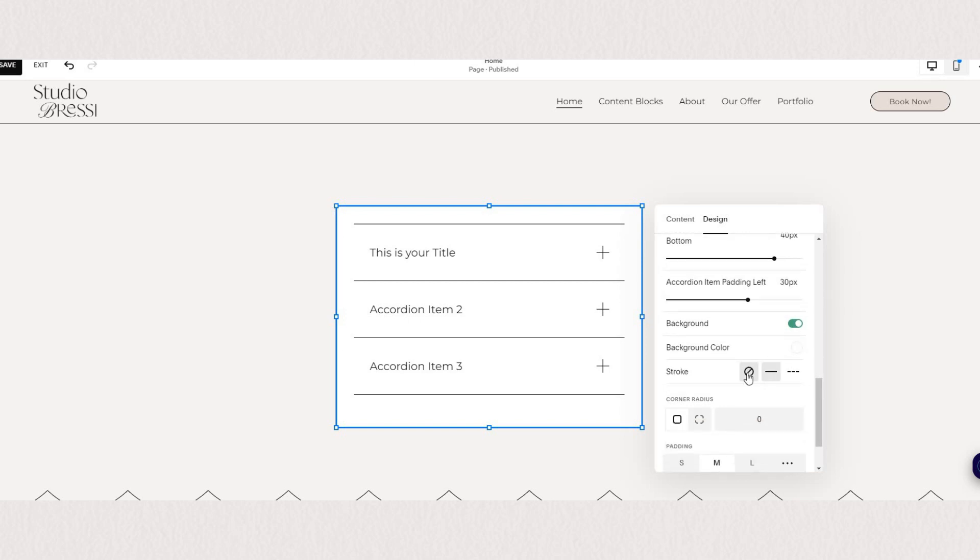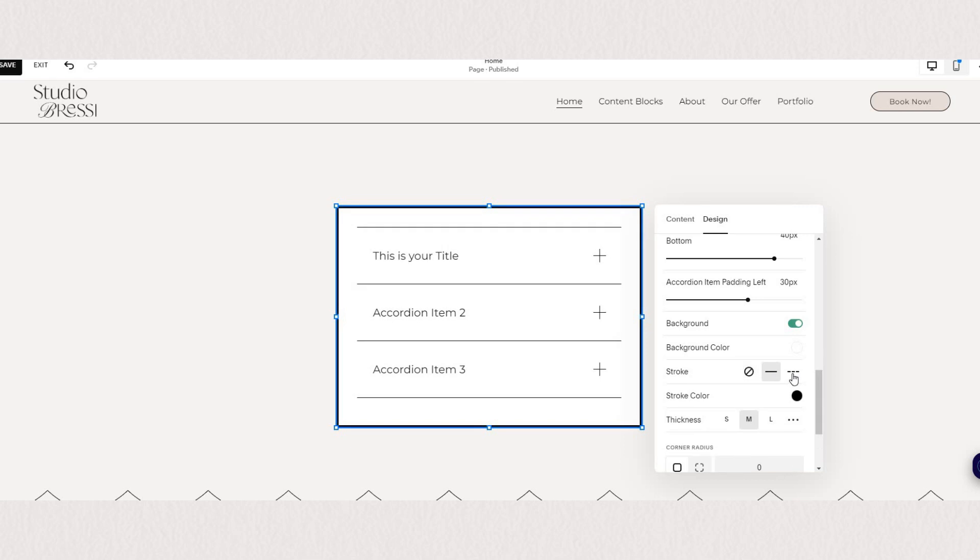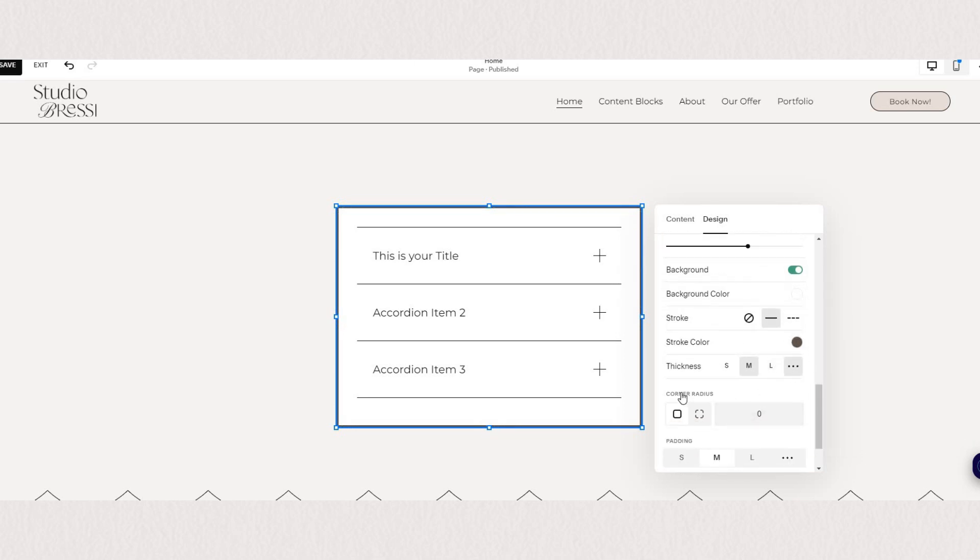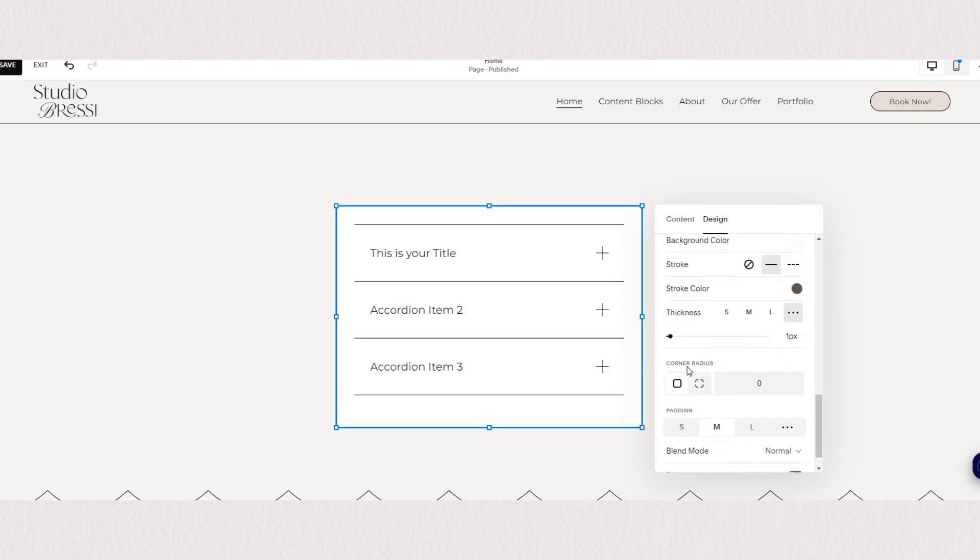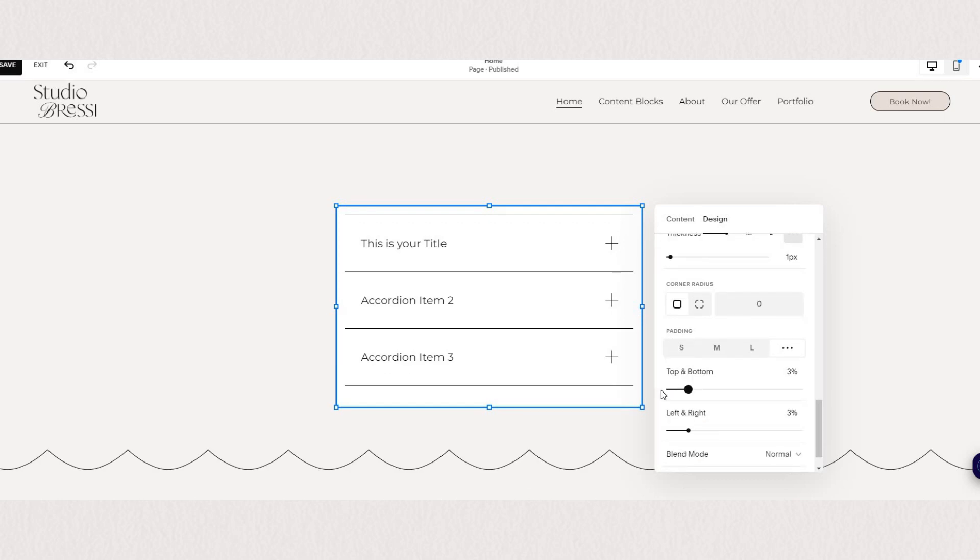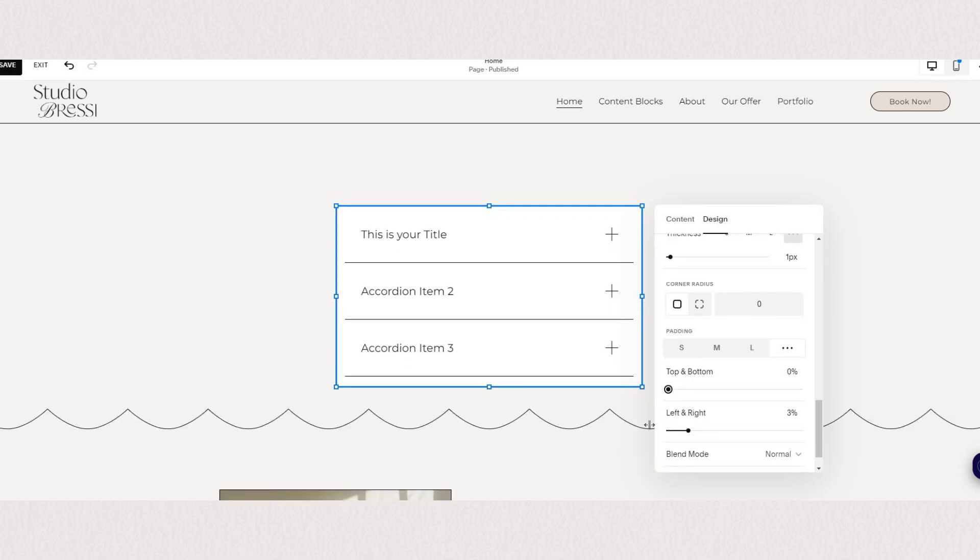And you can change the color of that right in here as well as the thickness. And you can also choose to have rounded corners and of course adjust the padding of the background as well.